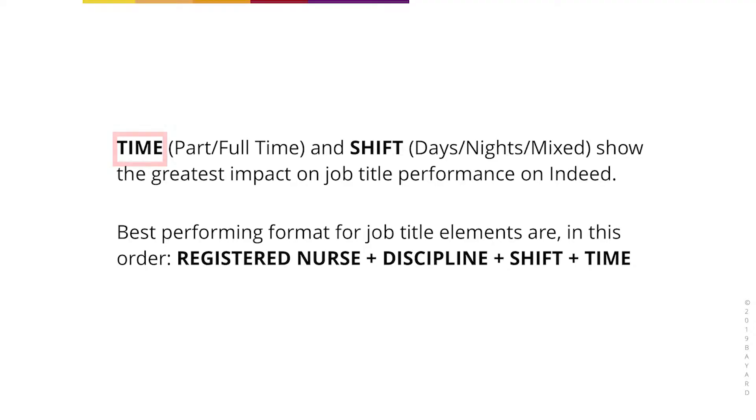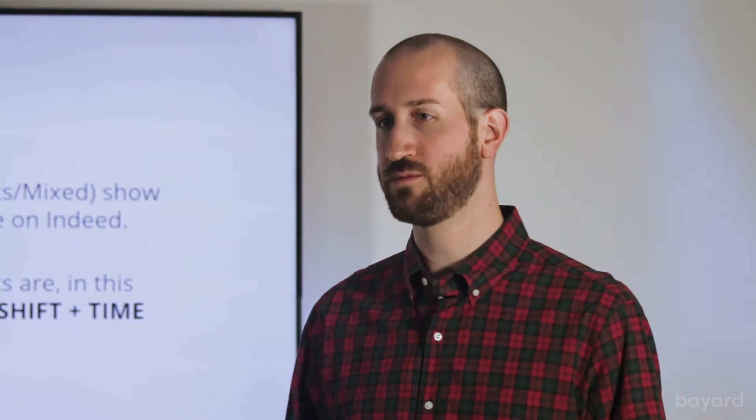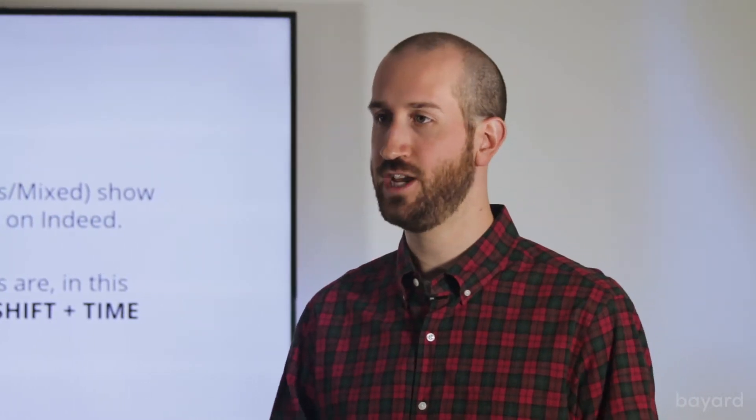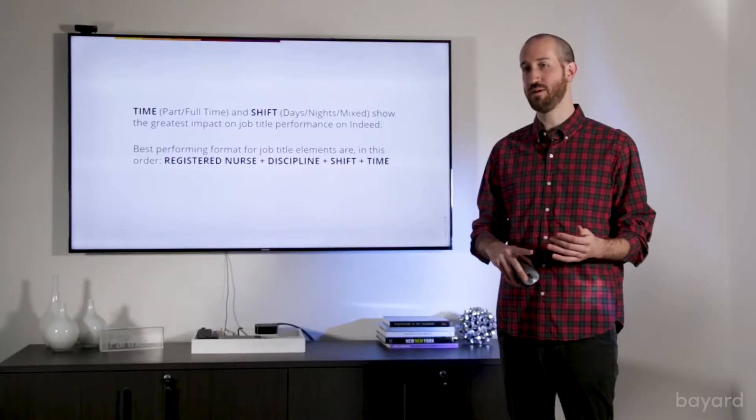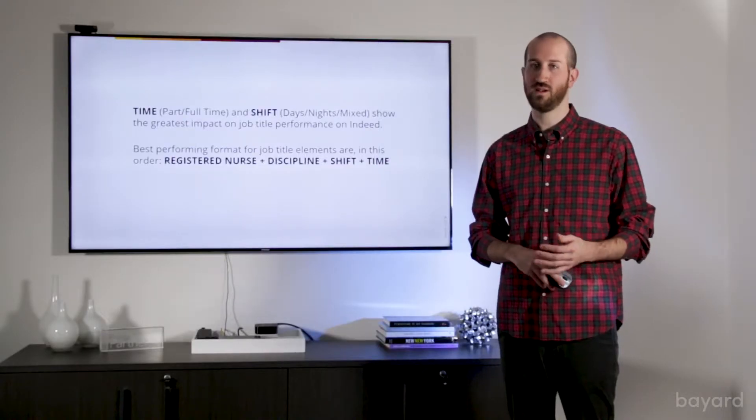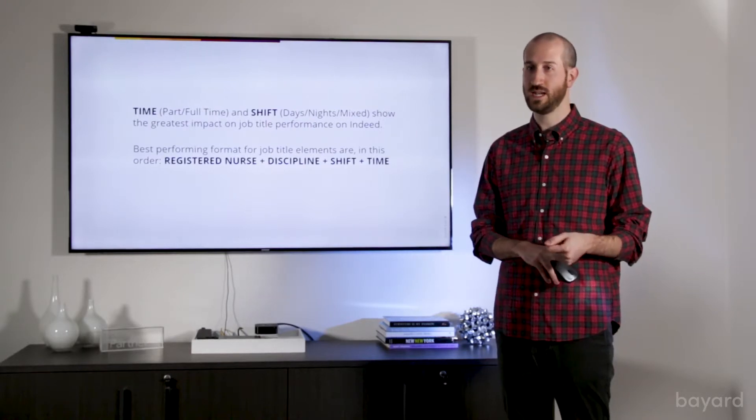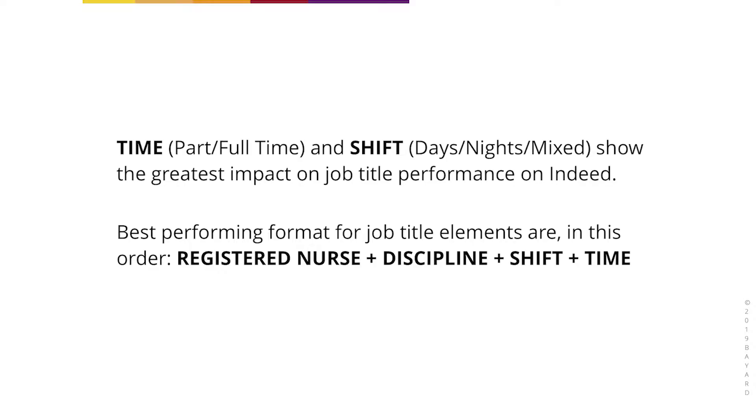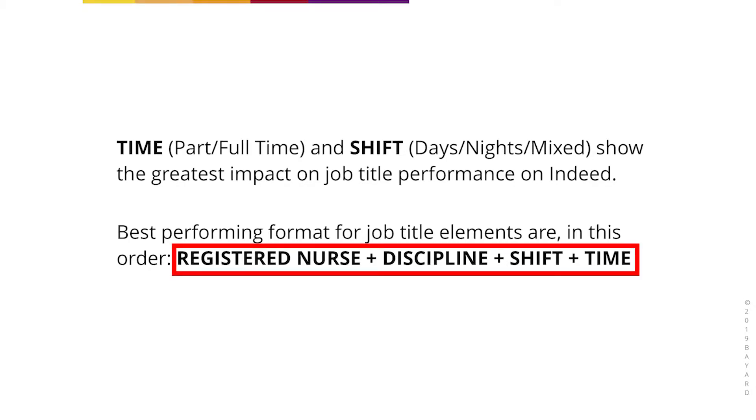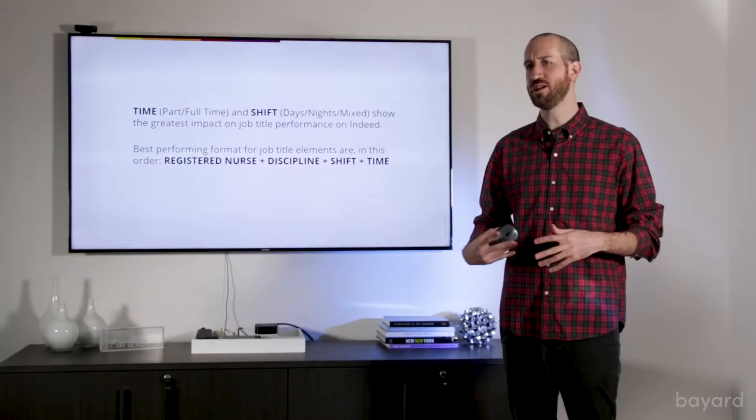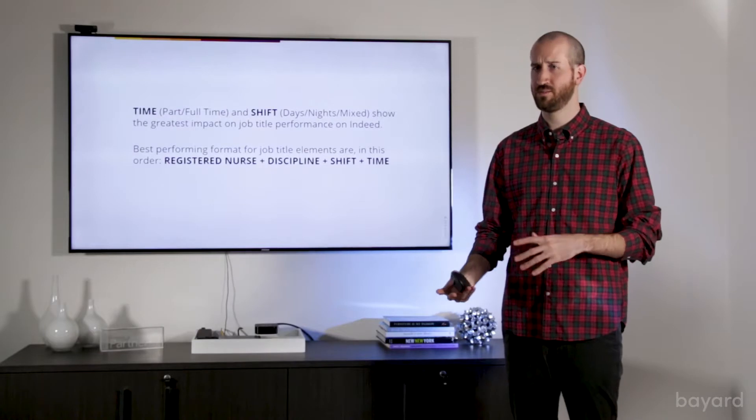After looking at all this data, we determined that the two most important elements or the two elements that have the greatest impact on performance were time and shift. Time being full versus part-time, shift being days, nights, or mixed. And we also found that the best combination of elements were registered nurse, discipline, time, and shift.